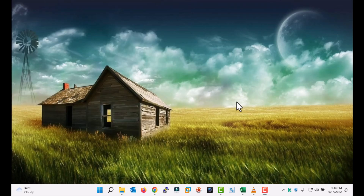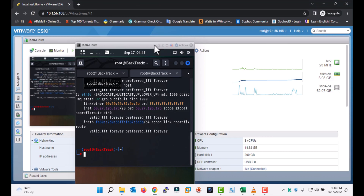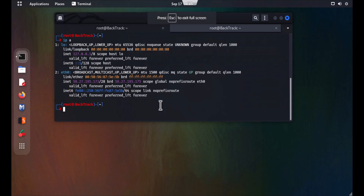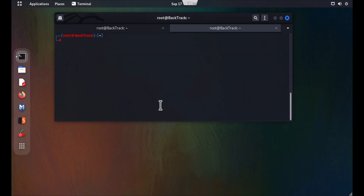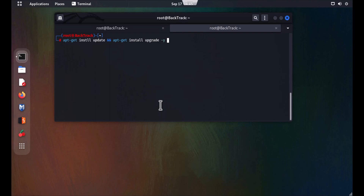Hello friends, welcome to my channel. In this video I will show you how to enable SSH in Kali Linux 2022. I have a fresh machine here. Before doing that, you need to do two things: run apt-get update, then apt-get upgrade. This will install the latest packages. I have already updated my operating system, so let's see how to enable SSH.